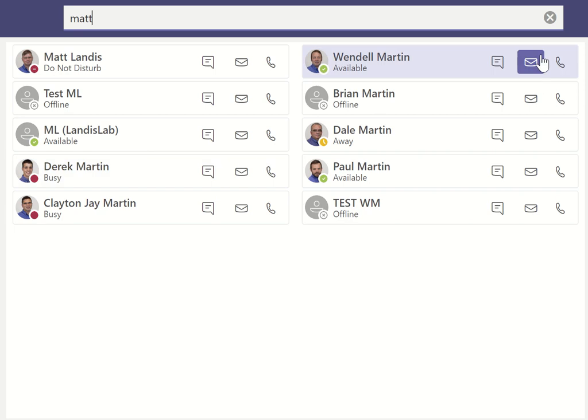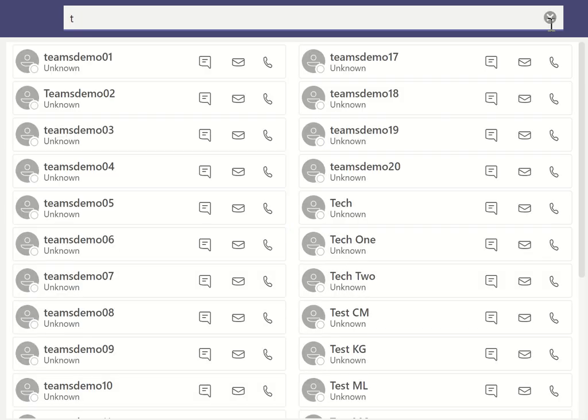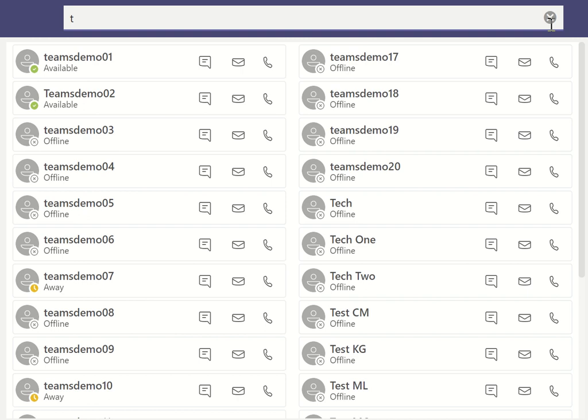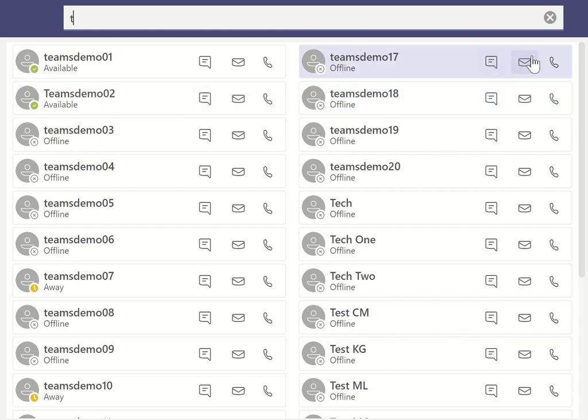Typically, what we've noticed is that the presence — no matter how many contacts, a reasonable amount of contacts you search — it's less than half a second to bring in the presence. And you're noticing I'm doing it real-time here, so you can see kind of what that looks like.